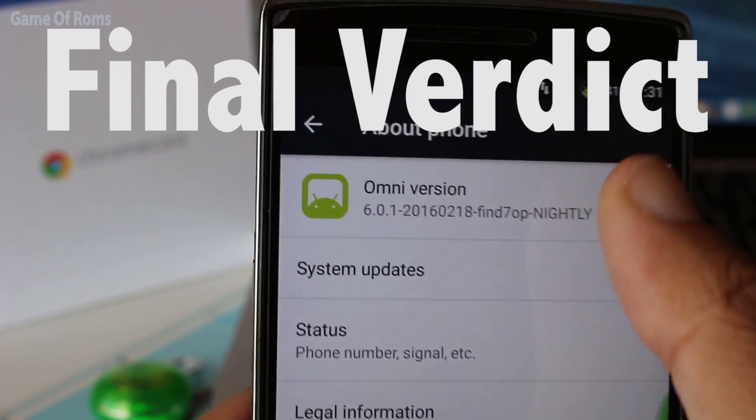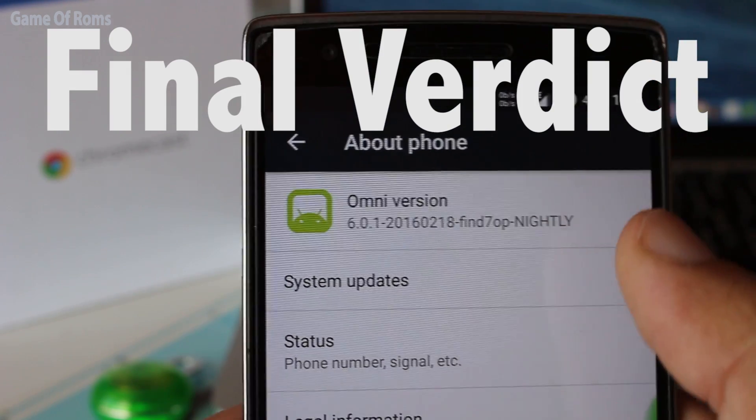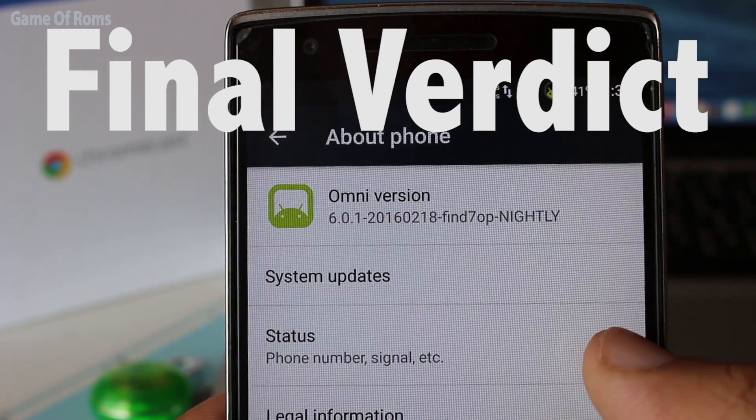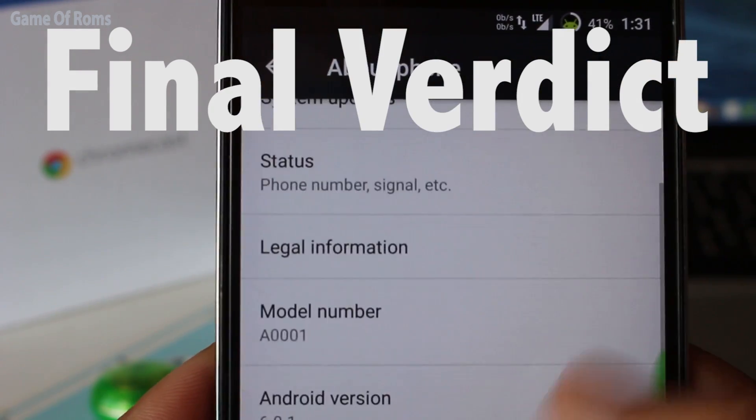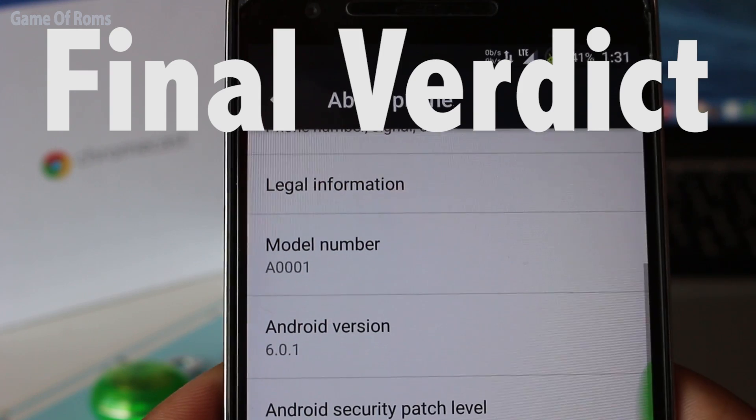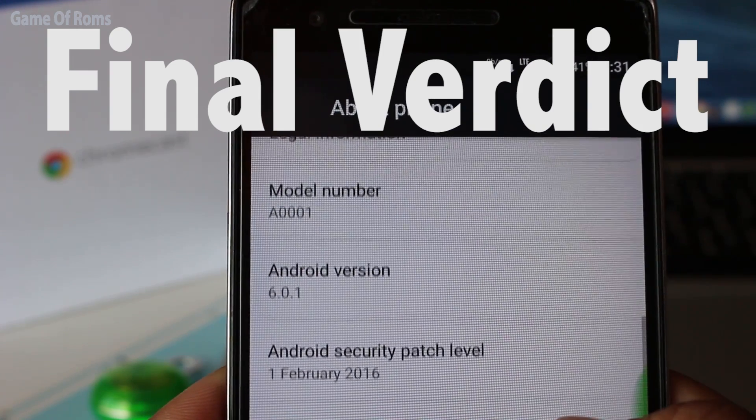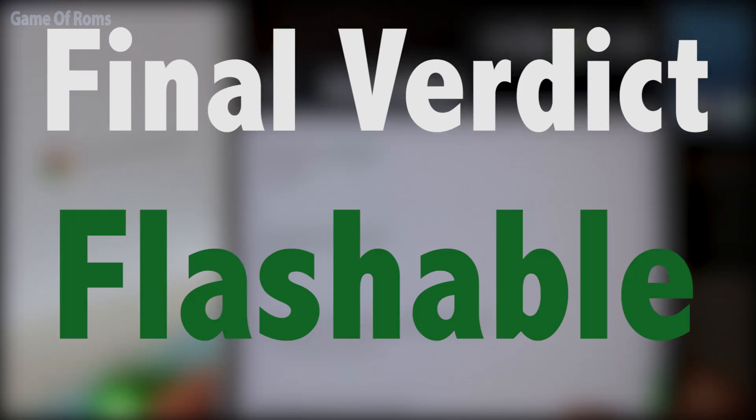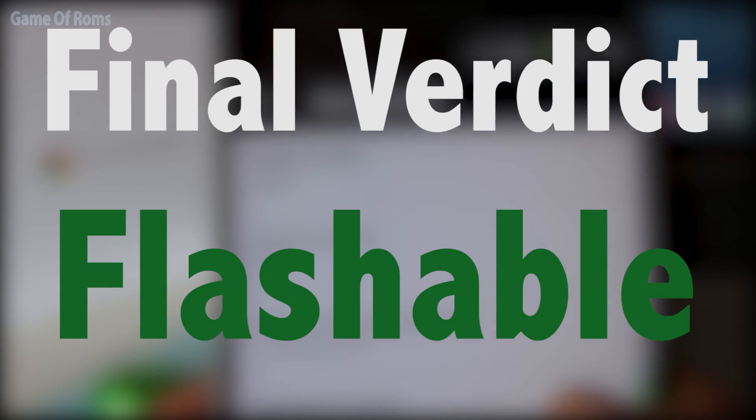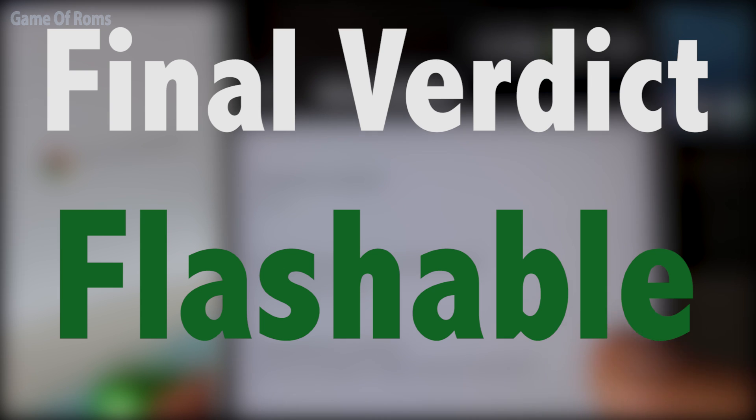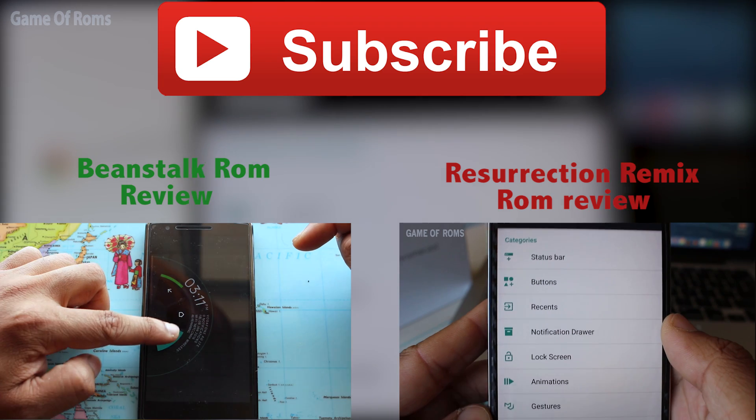I will be giving the link in the description for OnePlus 1. It's available for many devices, so Google it and flash it. Thank you for watching and I will see you next week.